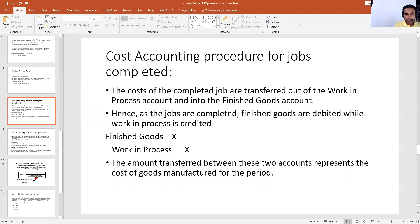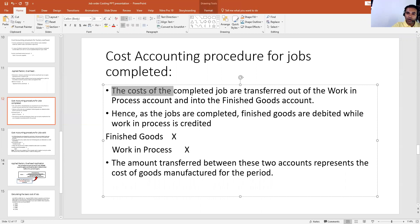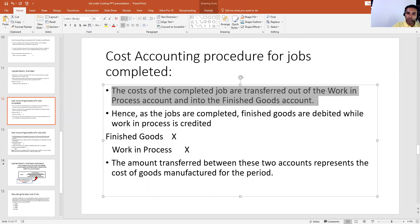All right, students. The next journal entries are related to job order costing when jobs are completed. Once you complete your job, how that job is transferred from the work in process department to the finished goods department. As it says here, the cost of completed jobs are transferred out of the work in process account and into the finished goods account.